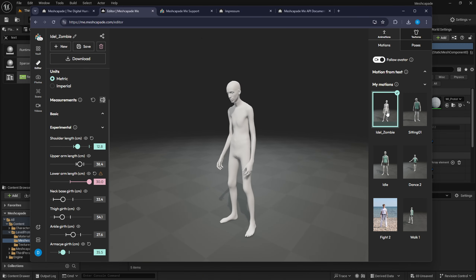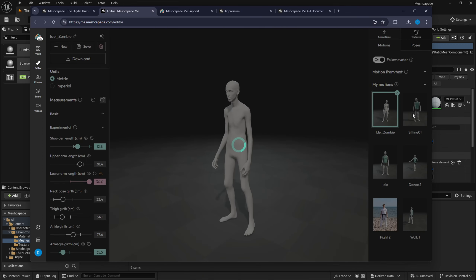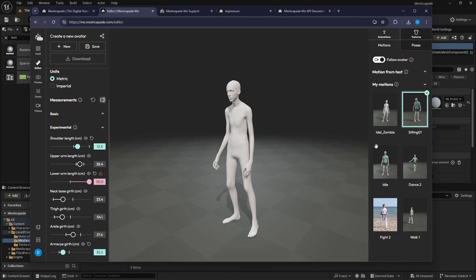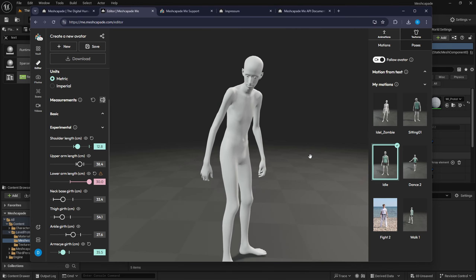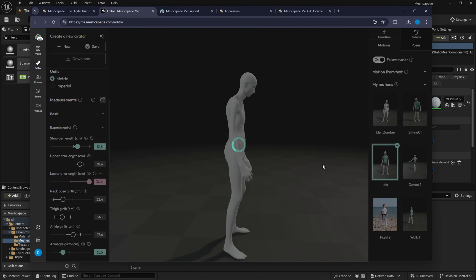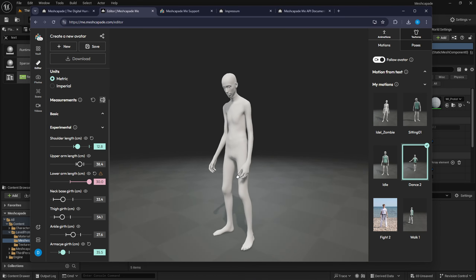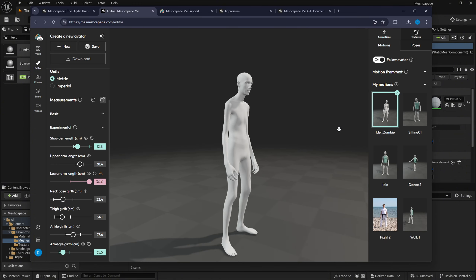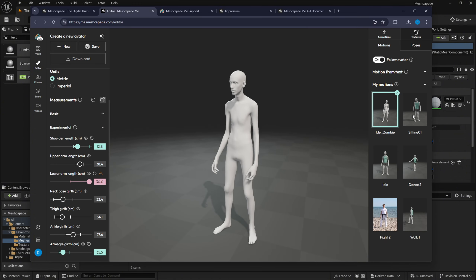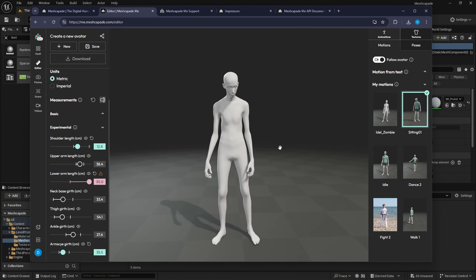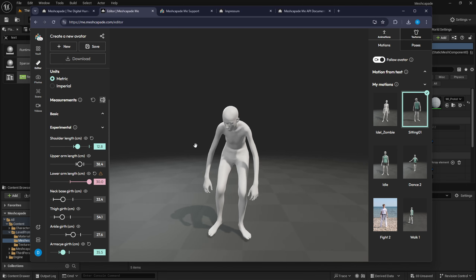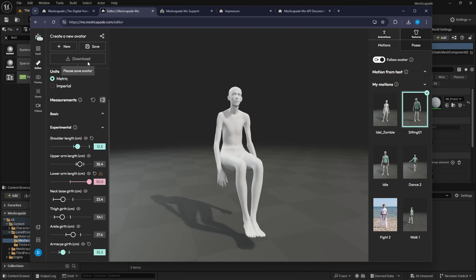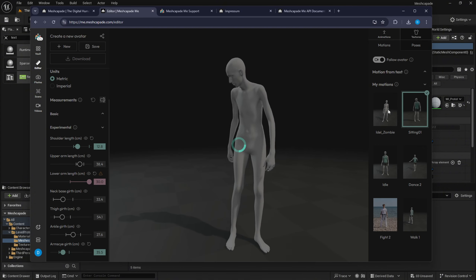Now as you can see, here it is. I can switch to show you — this was the sitting one, here's the idle, and now the character is set to this particular body formation. I'll leave it at idle. I already saved this file and now I'm going to download it.